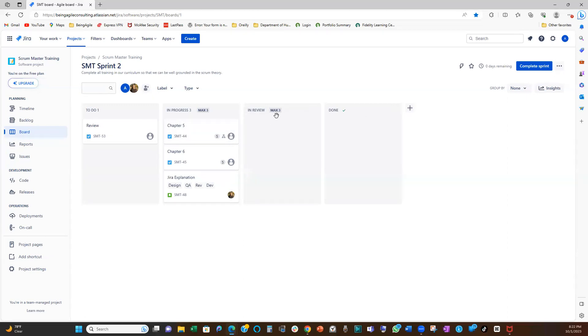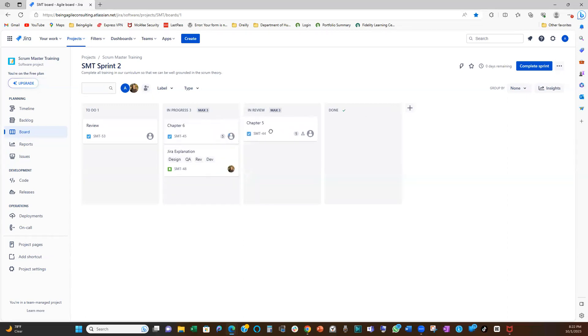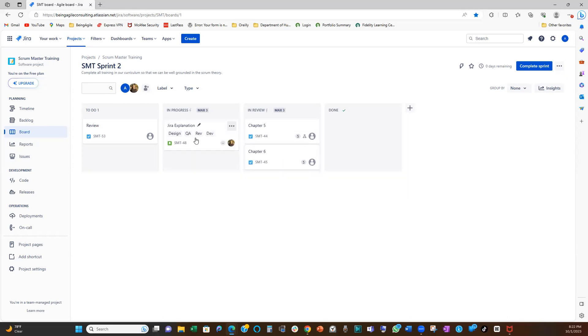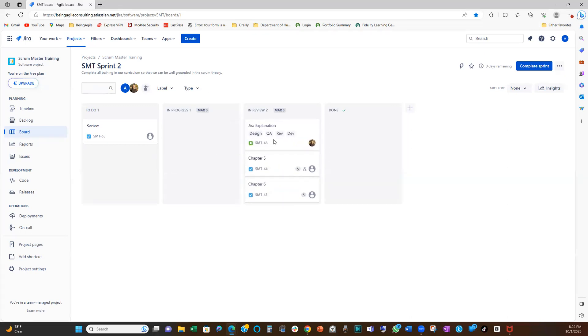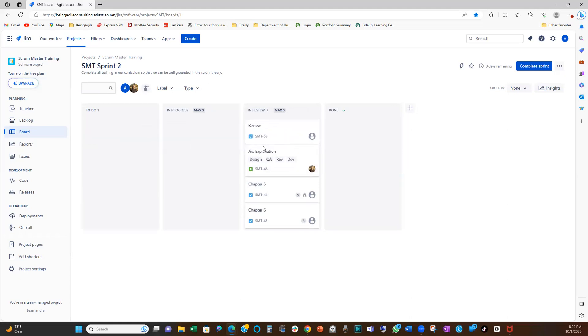So now let's try putting all the work items in-progress, in-review state, and let's see what happens. So now that our max is three, nothing is flagging. But if I pull this one and add here, you see it's flagging red.